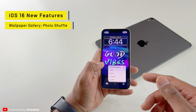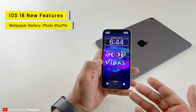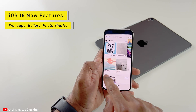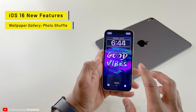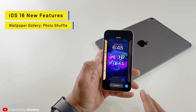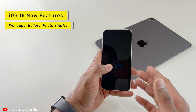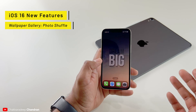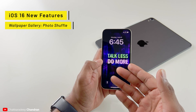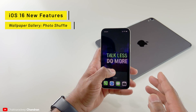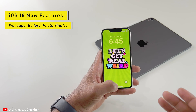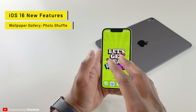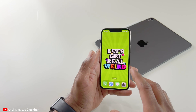Tapping More Options shows a Shuffle Frequency setting — you can have photos shuffled daily, hourly, on wake, or on tap. On wake is great so you always see a new wallpaper. You can also add more photos by tapping Add Photos and selecting from other albums. When you tap Done it saves and enables that lock screen, and the same wallpaper carries over to your home screen. It used to require Shortcuts to do something like this, but now it's really simple to set up in iOS 16.